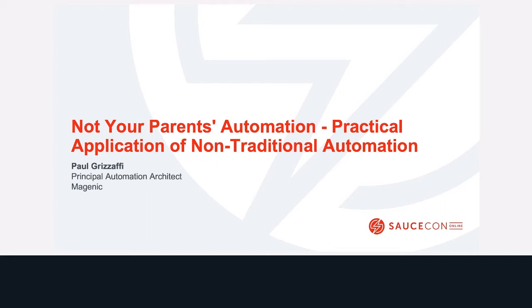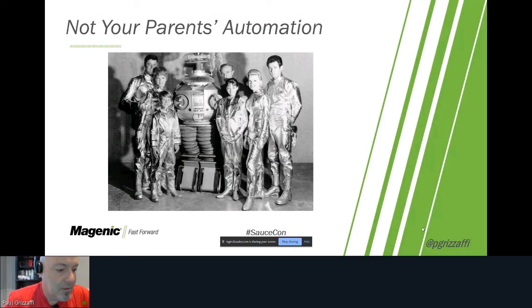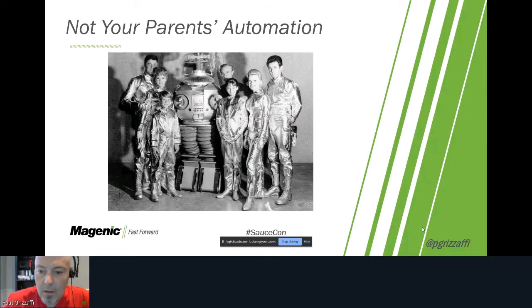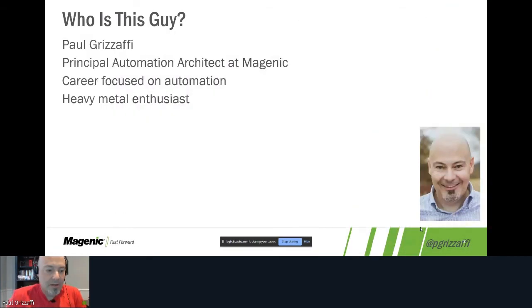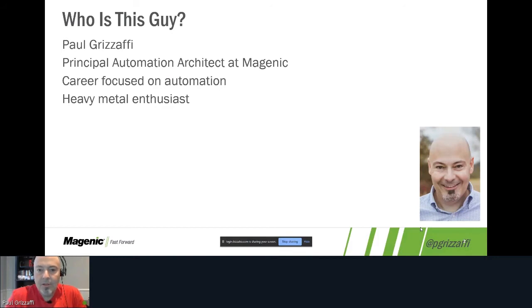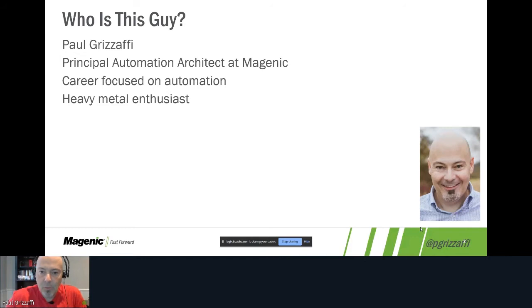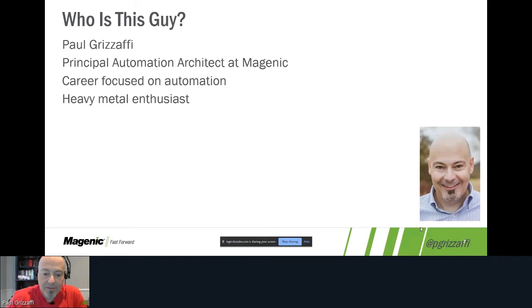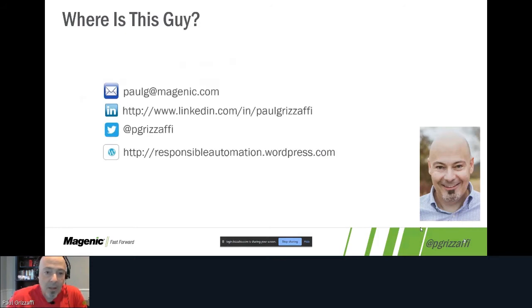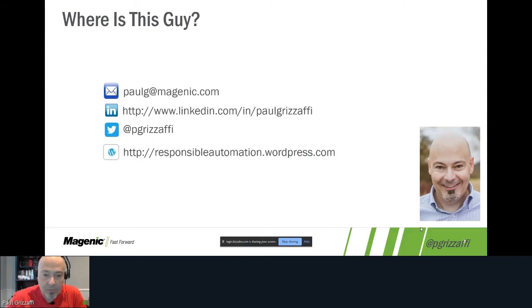All right, so today we're going to talk about some non-traditional automation. Just a little bit about me, my name is Paul Grizzafi. I'm a principal automation architect at Magenic. We do consulting, full typical consulting, but we'll also do QA and QE only. I will do automation only consultation as well. I spent my career focused on automation and automation related activities, and I'm a self-proclaimed metalhead.